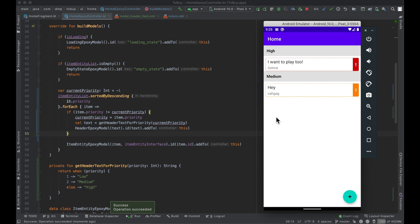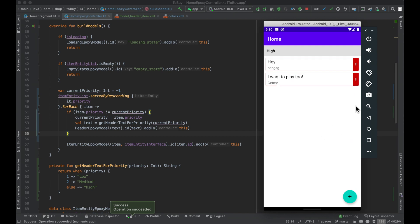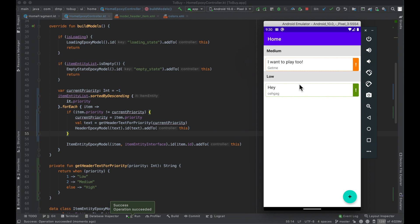So as you can see, it works — but it doesn't look very good yet. That's not the point right now. Let's see how it reacts as we change priority levels. You can see how beautifully dynamic this entire screen is becoming, and how simple it is to build out this very intuitive, clean interface for the user — just with a little bit of logic and the power of Epoxy.